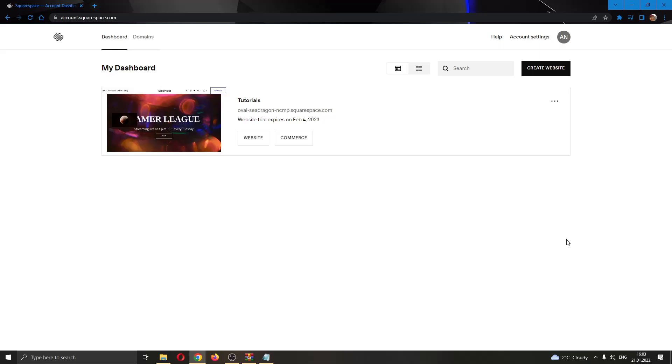Hey everybody, what's up and welcome to today's video. Today I'll be showing you how to preview your Squarespace website before publishing it.